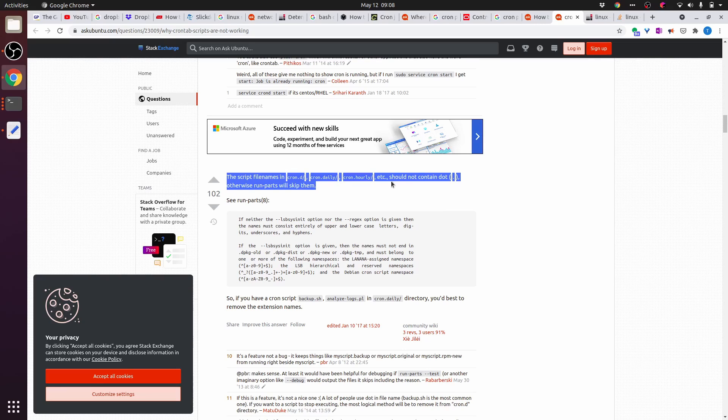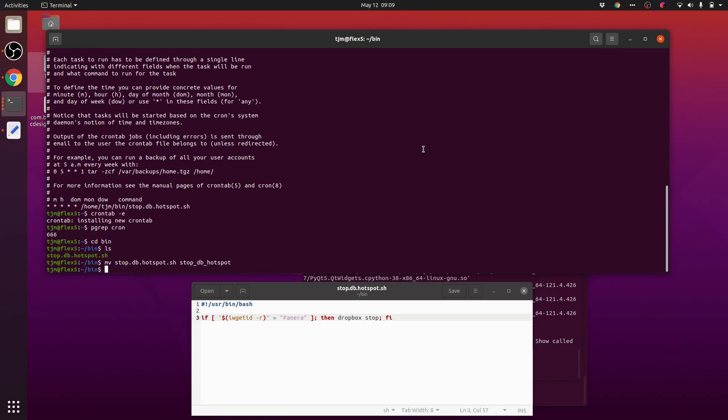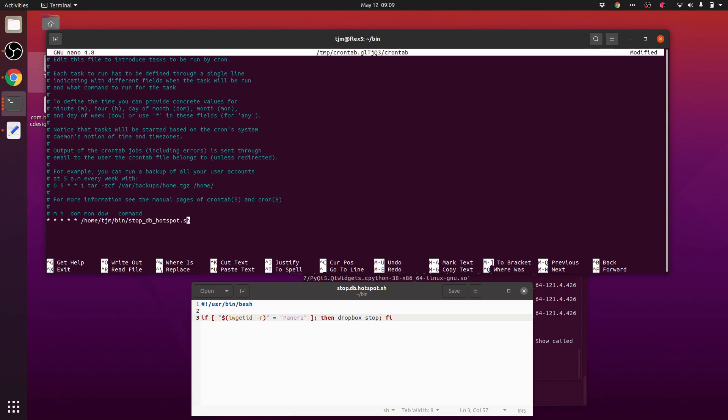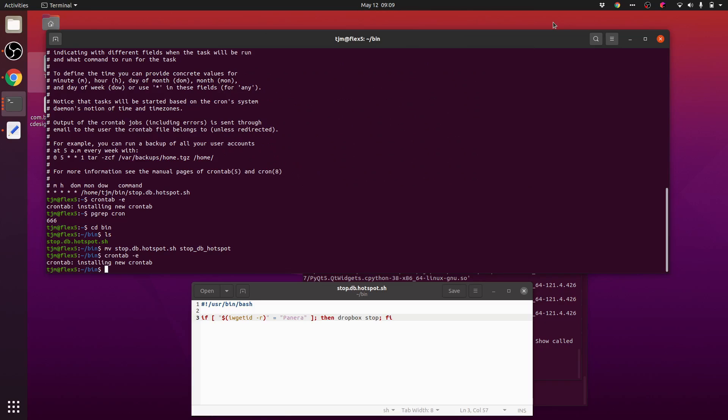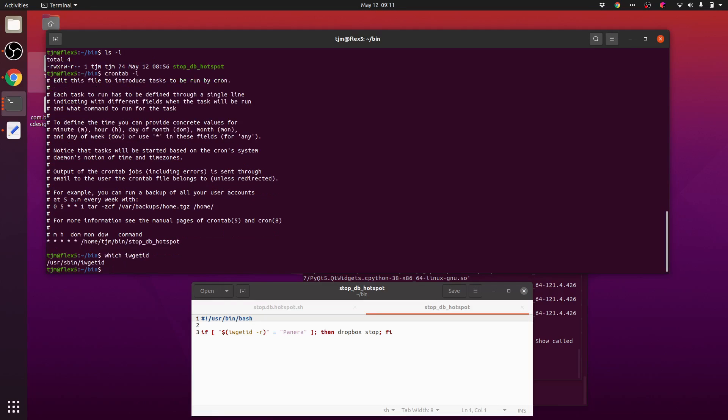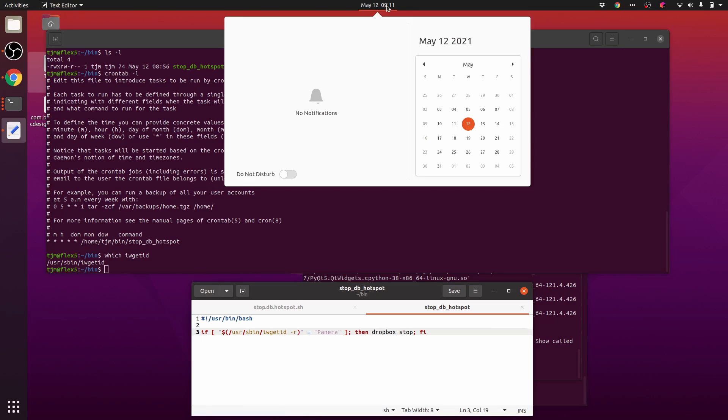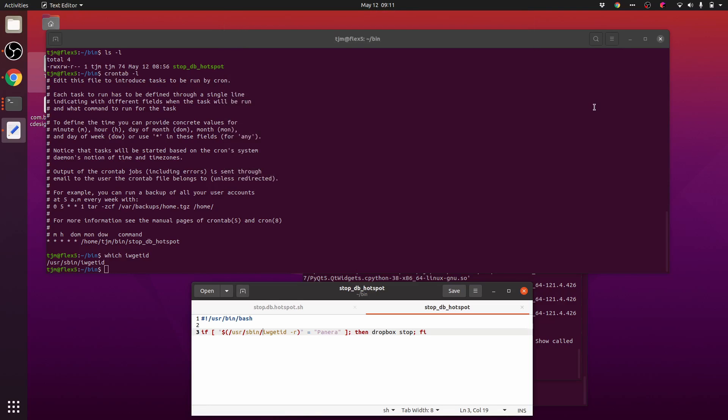The script file names in cron.d, cron.daily, cron.hourly should not contain dot. Otherwise, run-parts will skip them. Well, that's in sbin. It's 9:11. At 9:12 does this turn off.